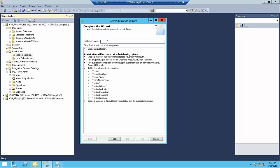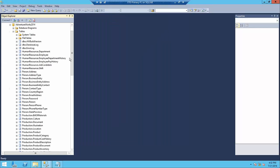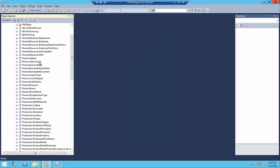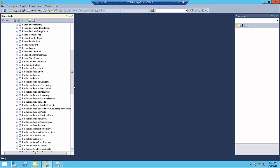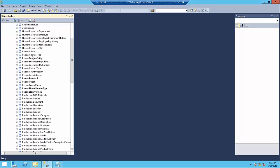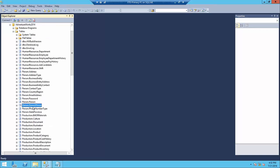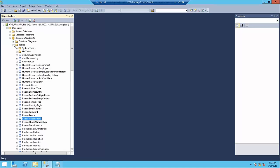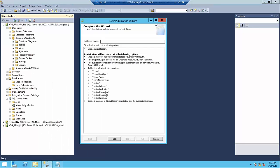Now you can provide the publication name. Make sure the naming is meaningful — also, if you have a high volume of data, you should not select all tables at once; select a few tables as a group. For example, if you are selecting some Person tables today, name it accordingly. I'm going to name this publication 'Person Replication Data'.